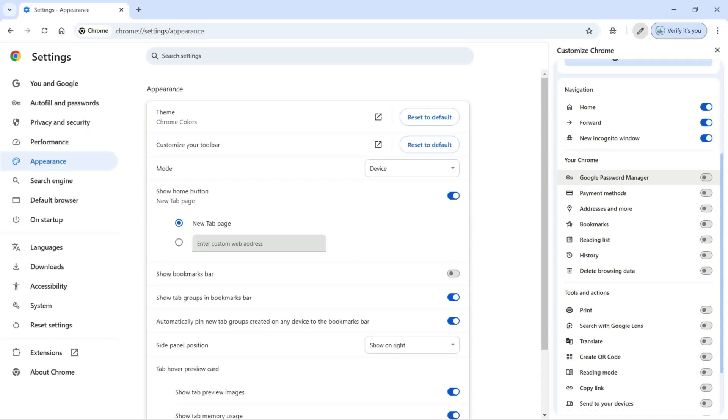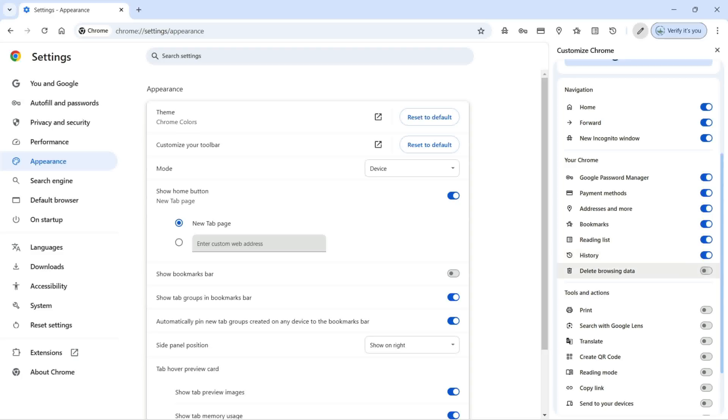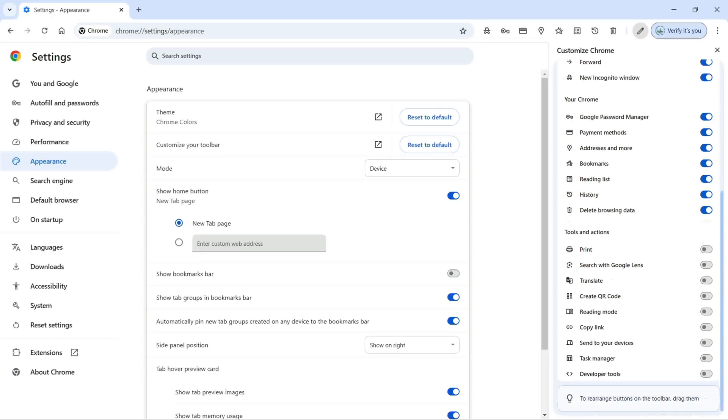Like your Chrome Google Password Manager, I'm going to turn it on. Payment methods, addresses and more, bookmarks, reading list, history, delete browsing data. I'll scroll down so you can see other tools and actions.